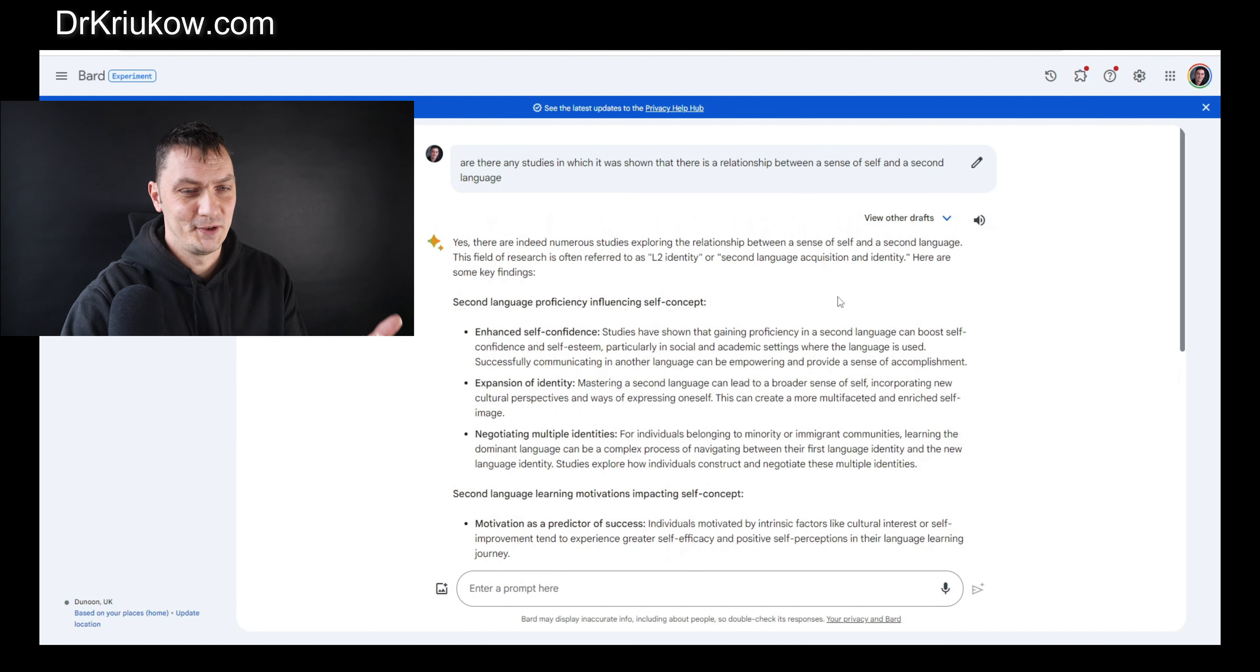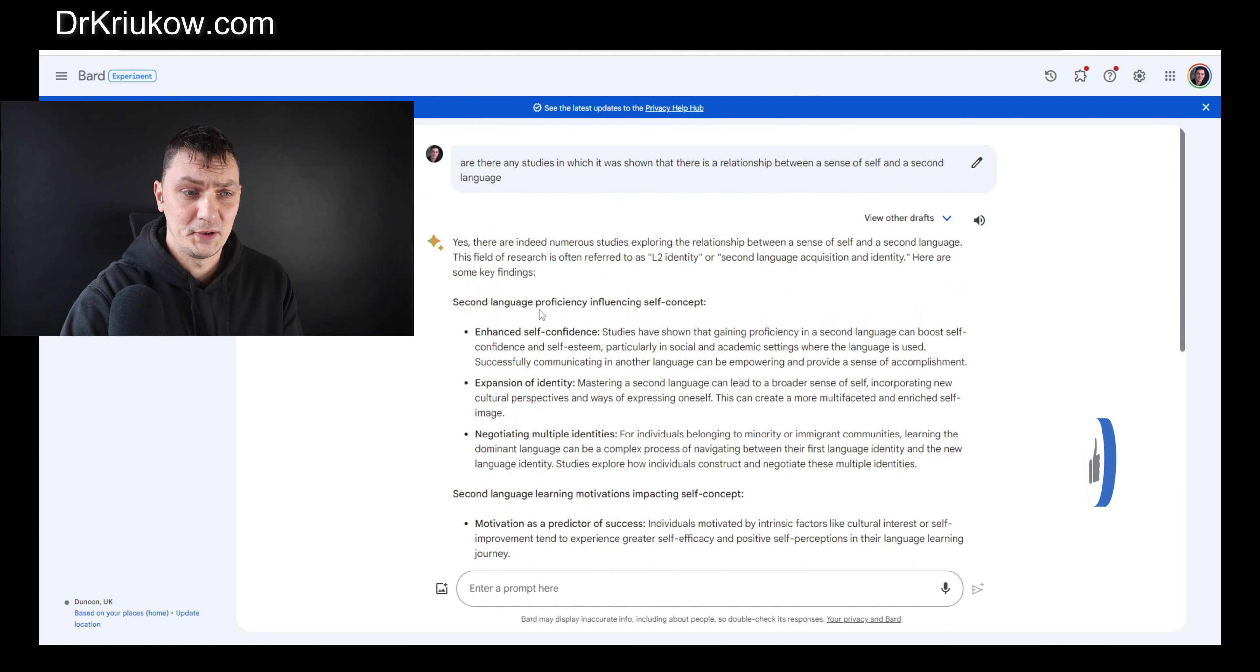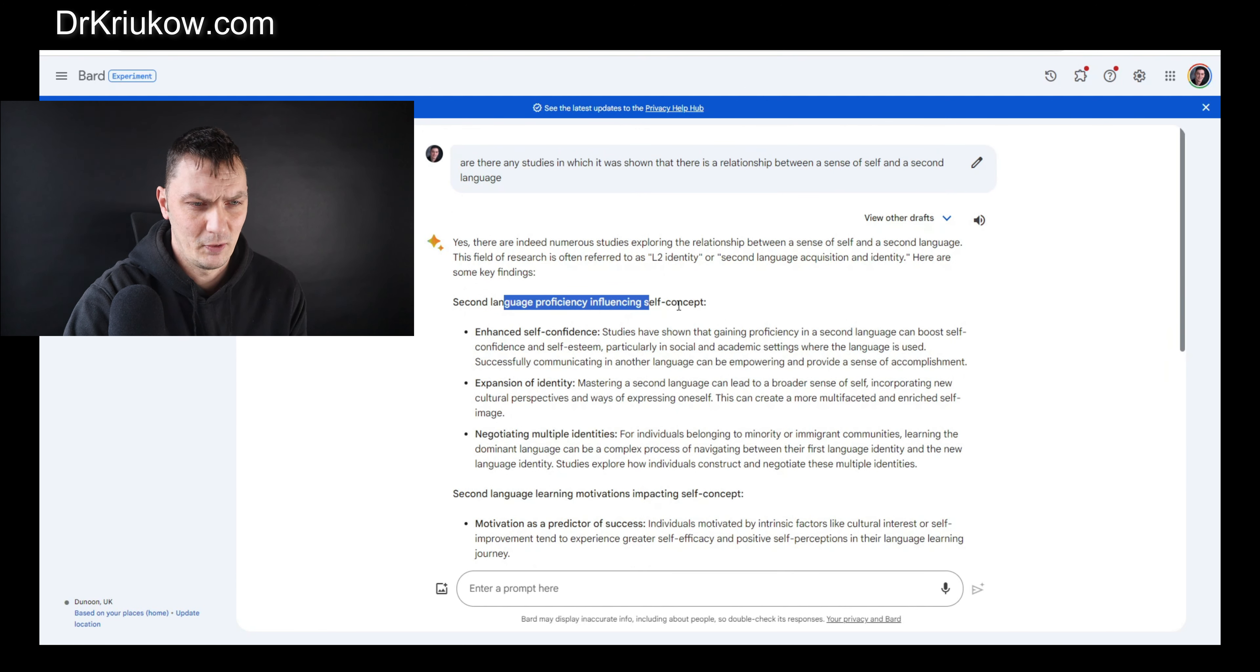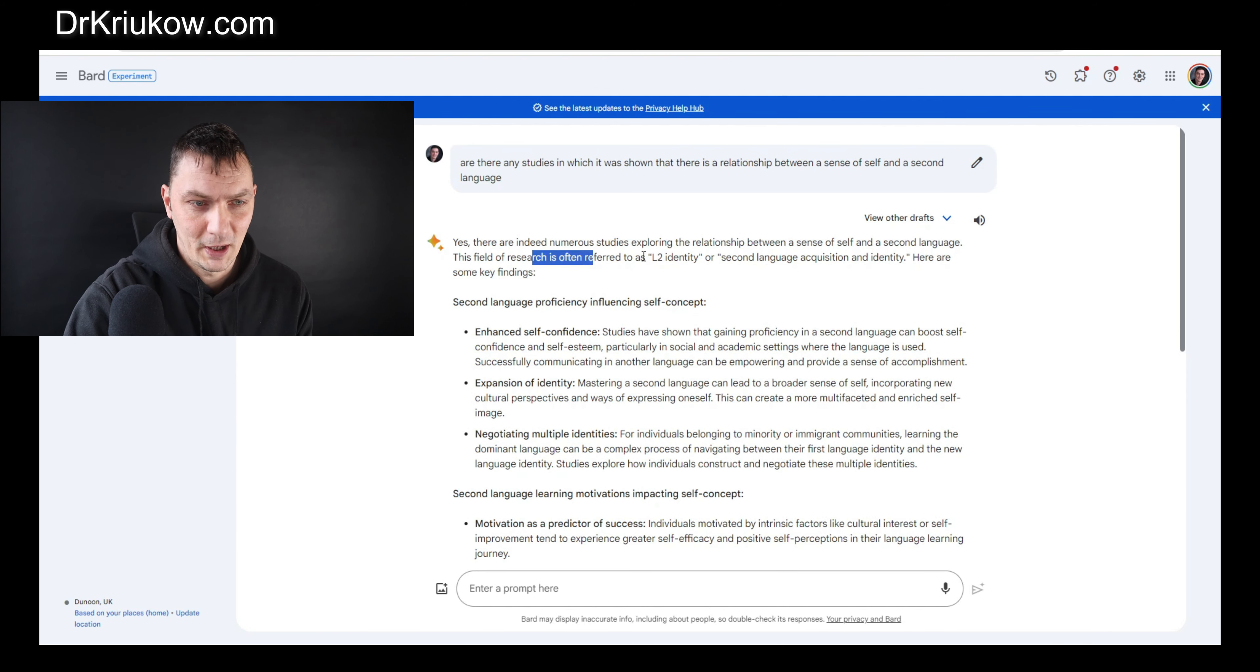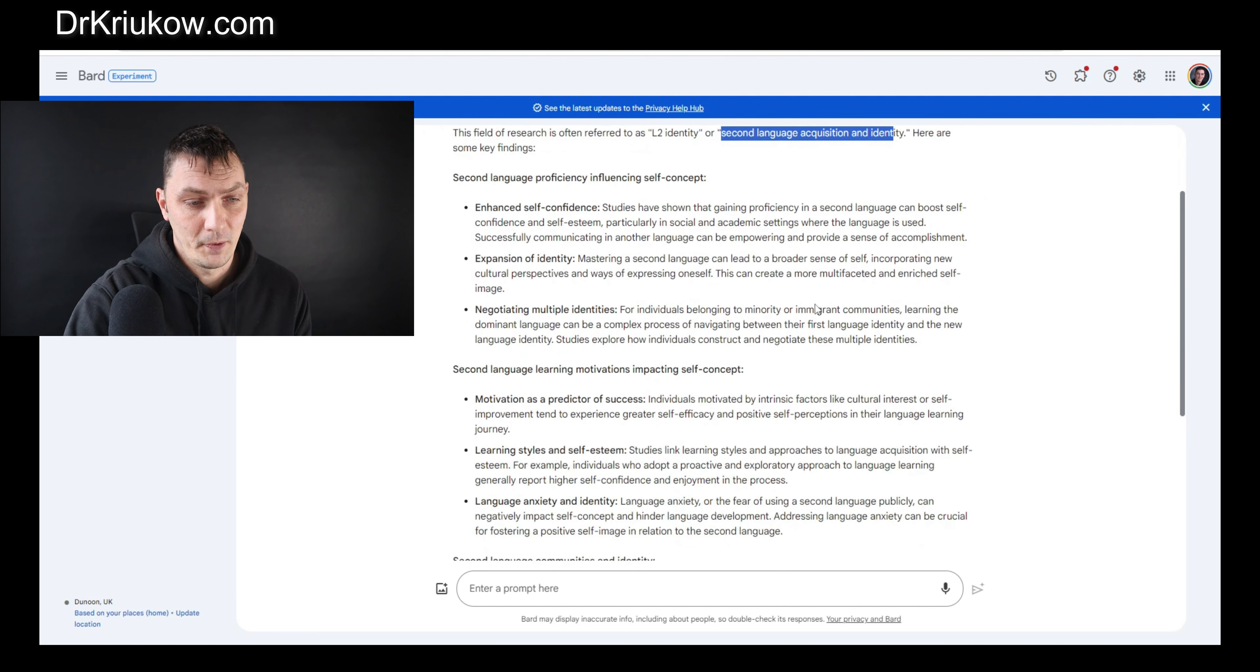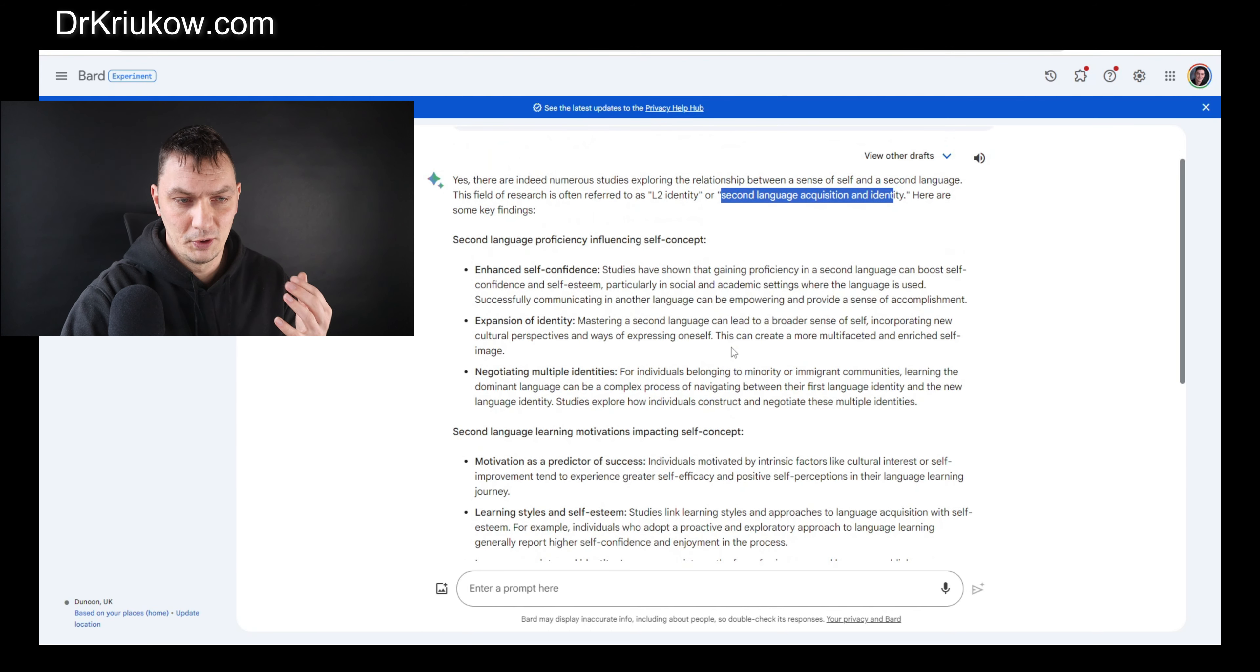This one is just for the purpose of presentation. As you can see, it's telling us about second language proficiency influencing self-concept. Not exactly what I meant, not proficiency, but it's talking about L2 identity, second language acquisition and identity. It gives us a whole bunch of things.